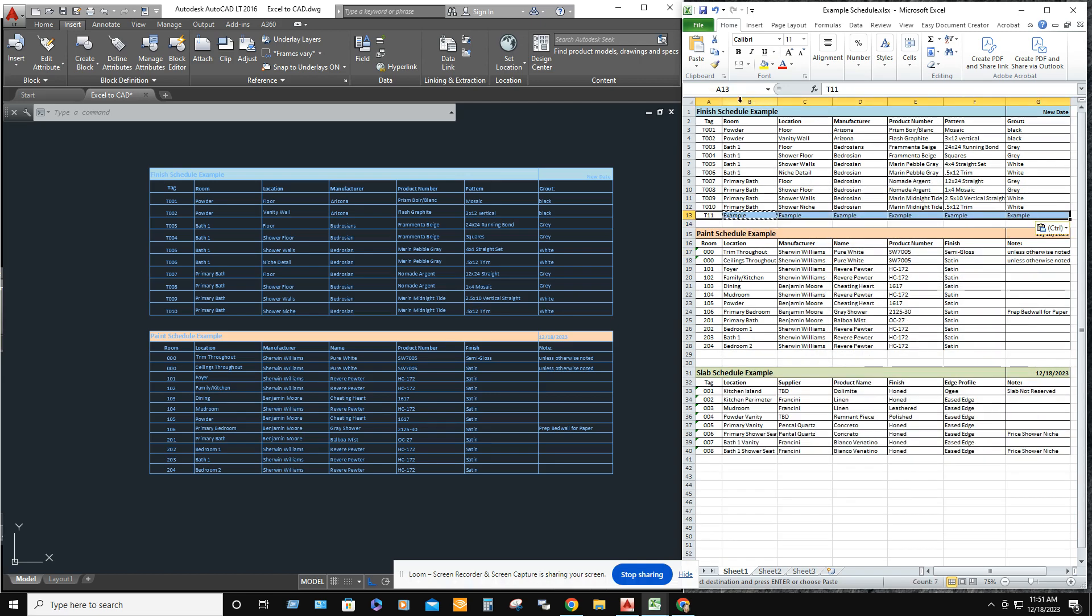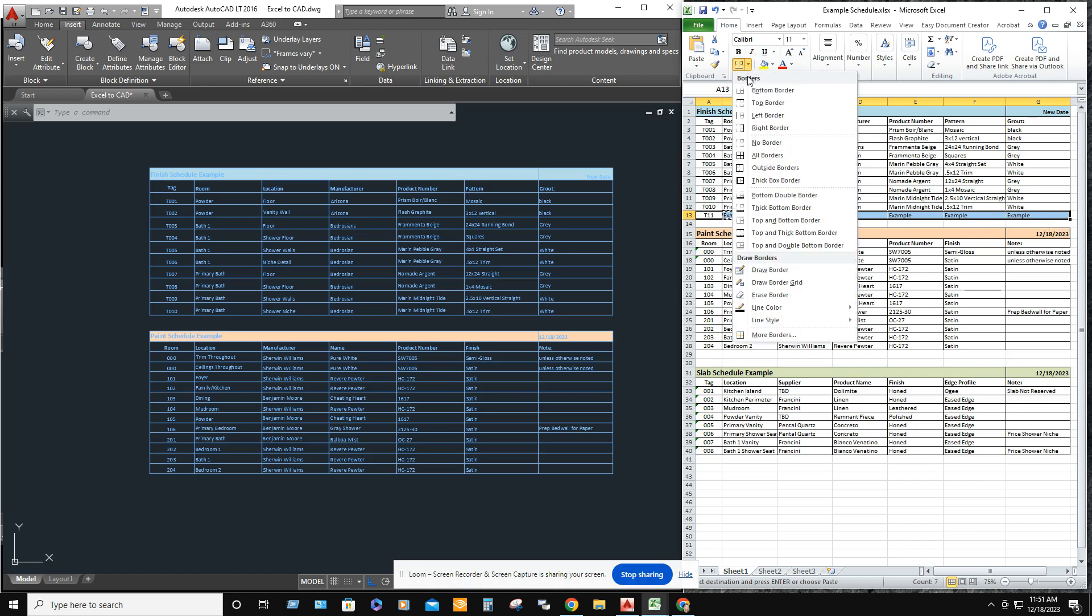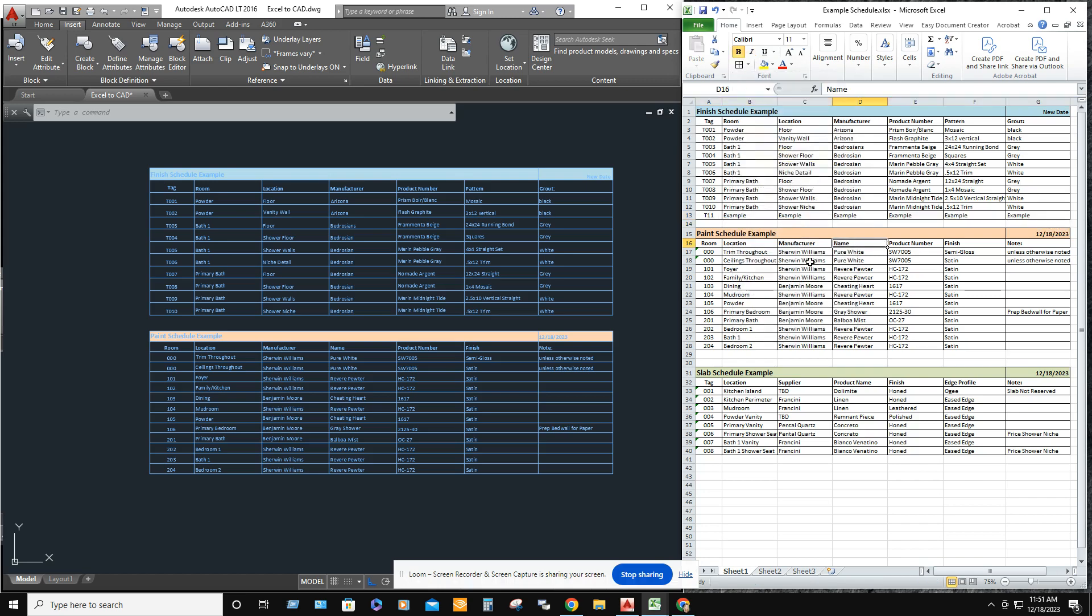And then we're going to go ahead and bring in, make it all borders. Hit save. File save.